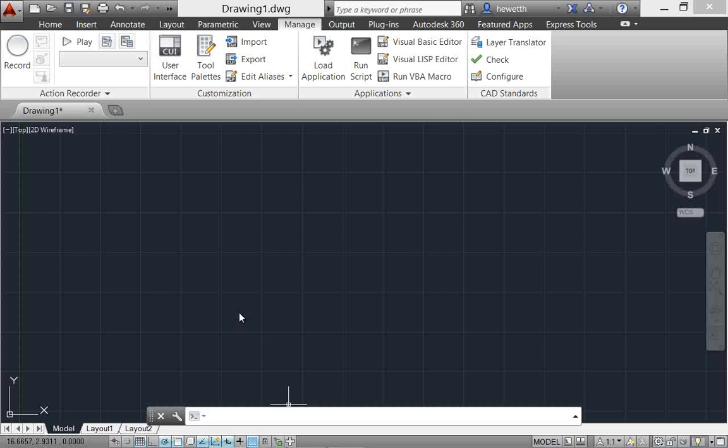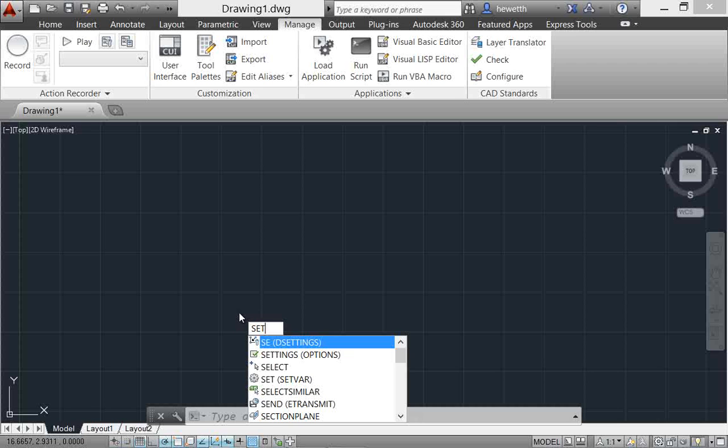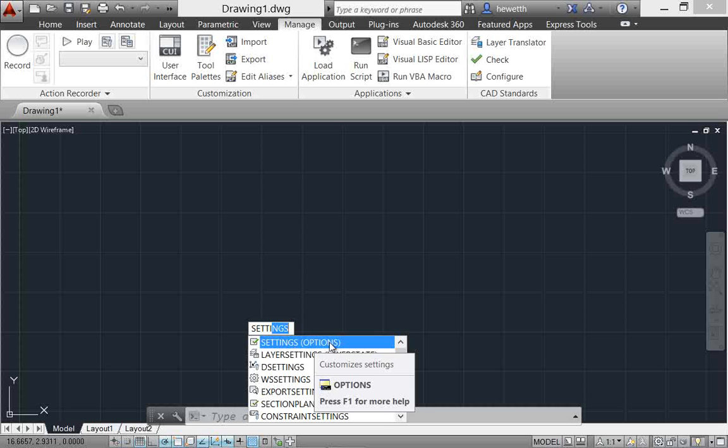Also notice as I was typing settings, you might have seen that as I'm typing settings, it's pulling up this option here at the very top that is settings. It says settings, but what it's actually going to do is launch the options command because we really don't have a settings command or variable in AutoCAD.